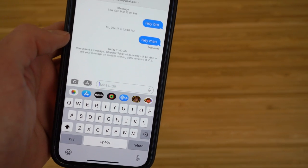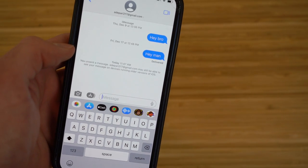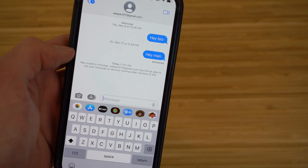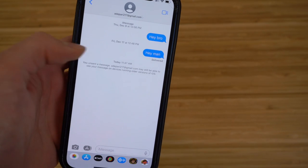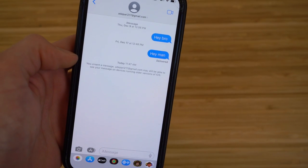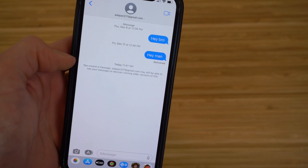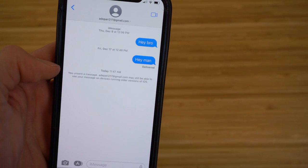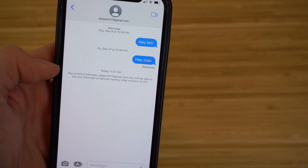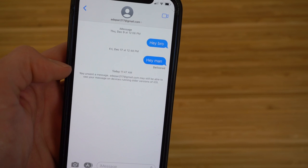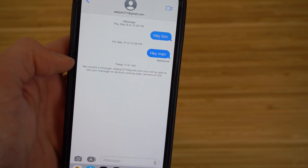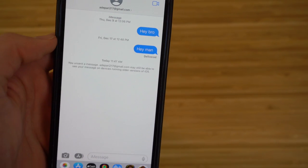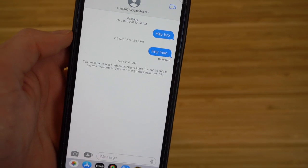If you choose to undo the send, the message disappears from that conversation. A small notification appears saying you unsent a message to that contact. You may still be visible on devices running older iOS versions, but on iOS 16 it disappears completely.